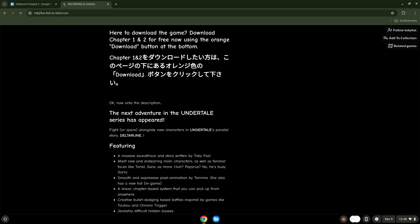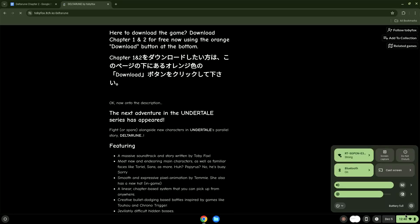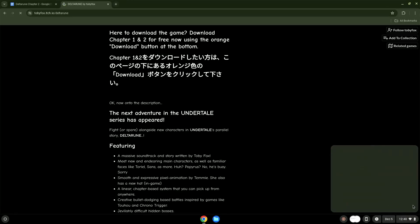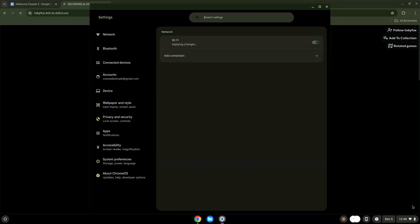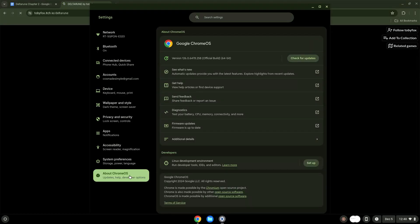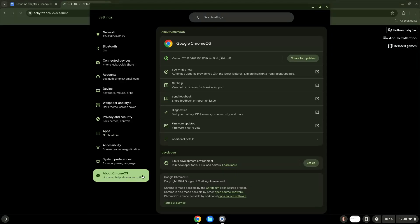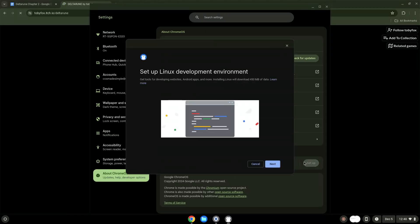To do this we will go to our system settings and click on the About Chrome OS section on the left panel. Under the Developers section, choose to set Linux up. Turn on Linux.